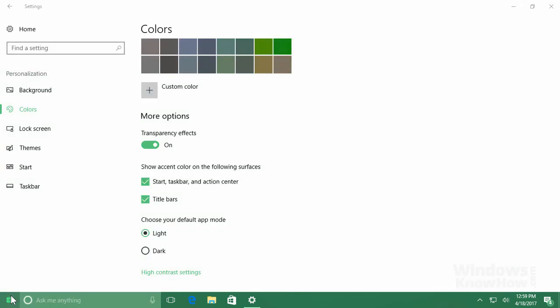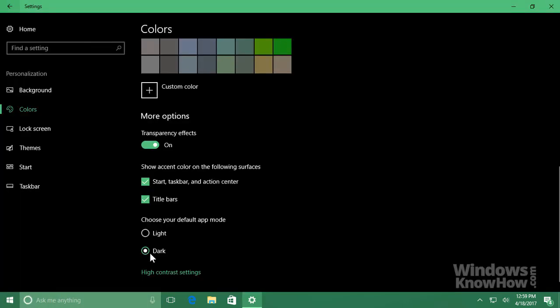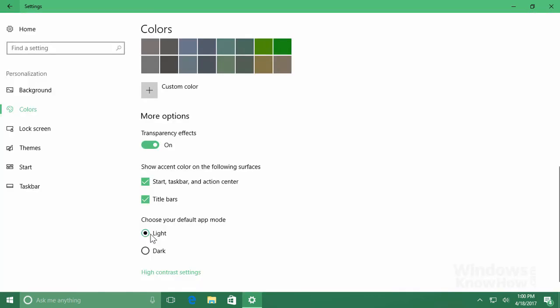Lastly, you can also switch your apps between a light or dark color scheme, which some users may find easier on the eyes. We'll switch back to a light scheme. And that's all the different ways you can customize the Start menu, so when you're done, just close the Settings app to finish up.